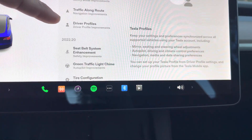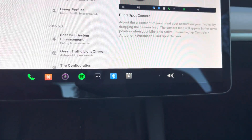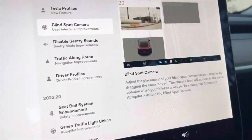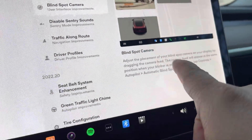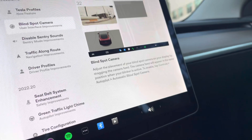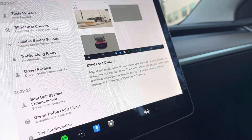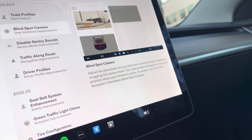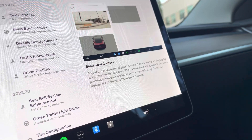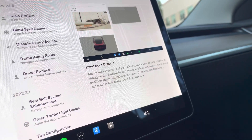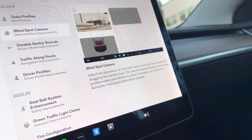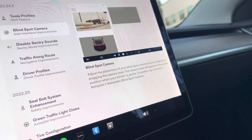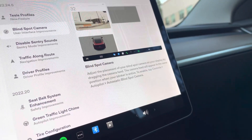But the one that I really like is the blind spot camera. And the reason why is because right here, it says you can adjust the placement of your blind spot camera on your display by dragging the camera feed. The camera feed will appear in the same position when your blinker is active. So when I turn the blinker on, wherever I drag it, it's going to show my blind spot camera.